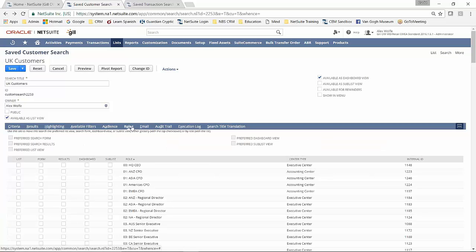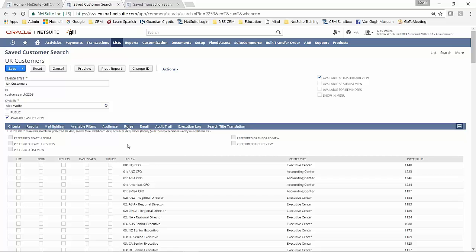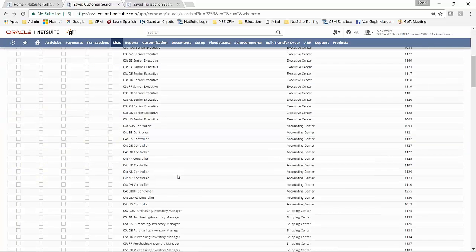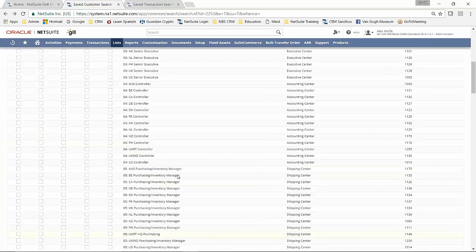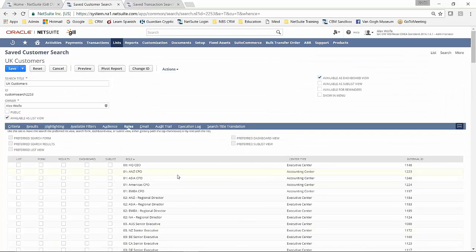And then within the roles, you have the option of either creating at a global level, whether this should be the preferred search results or the preferred list view, or whether you wish that scenario to pertain to specific roles within the system. So you can set that globally or you can set it on an individual role basis.